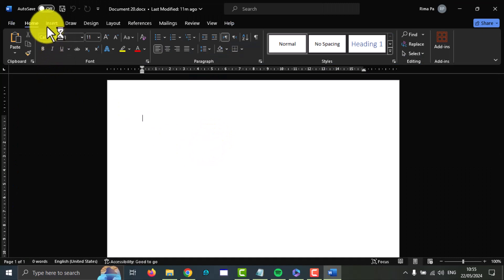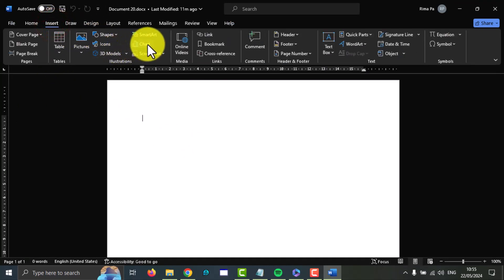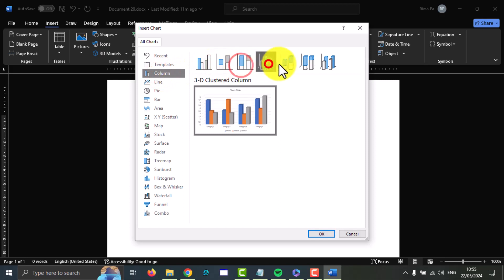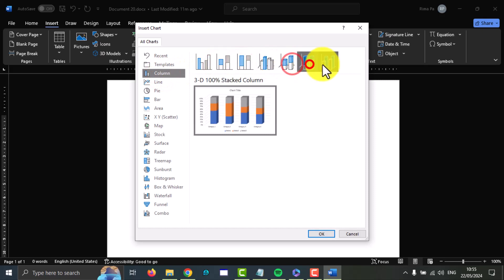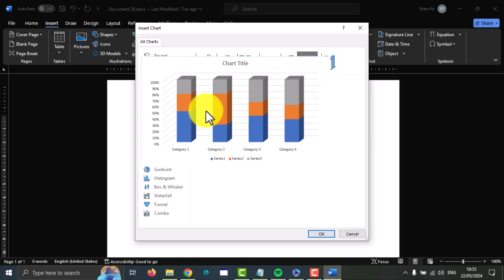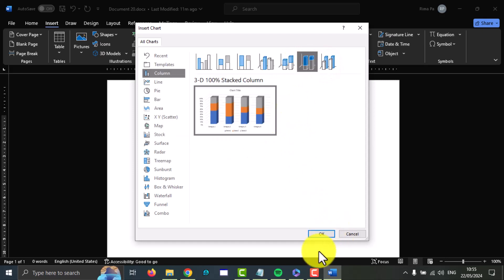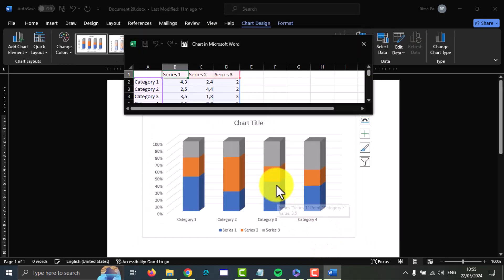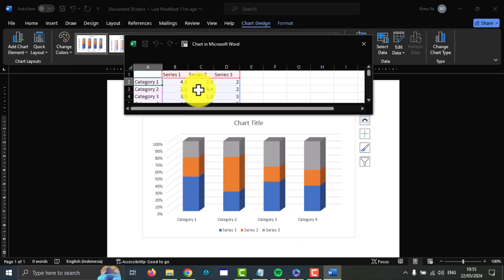Next, click Insert, and then select Card, select Column, and then you can select the card template you want, for example this template. Next, click OK. You can change the text you want.